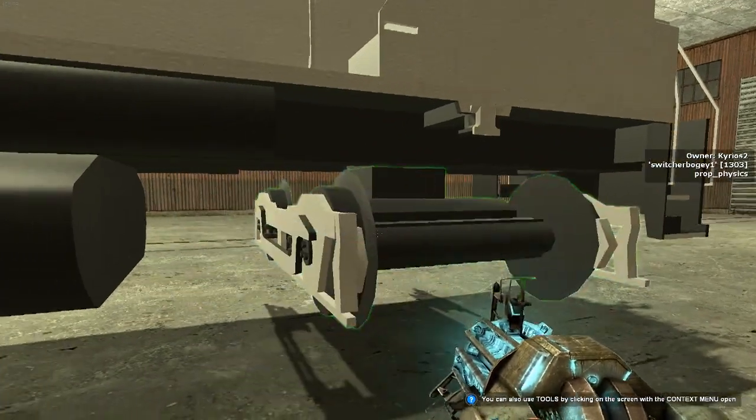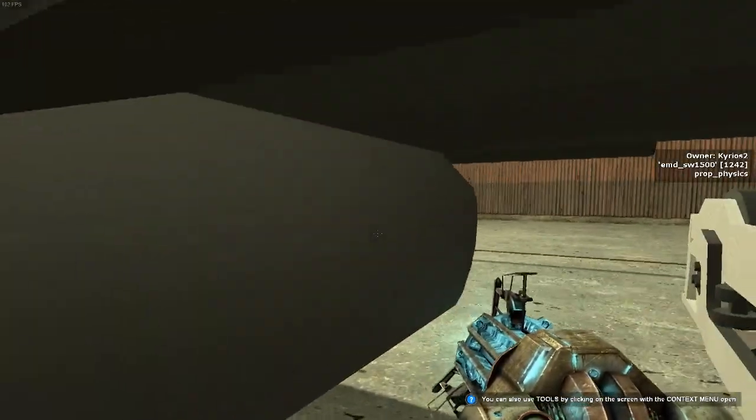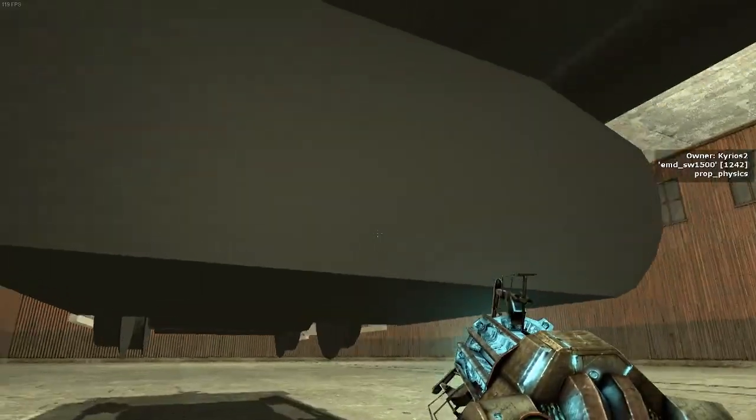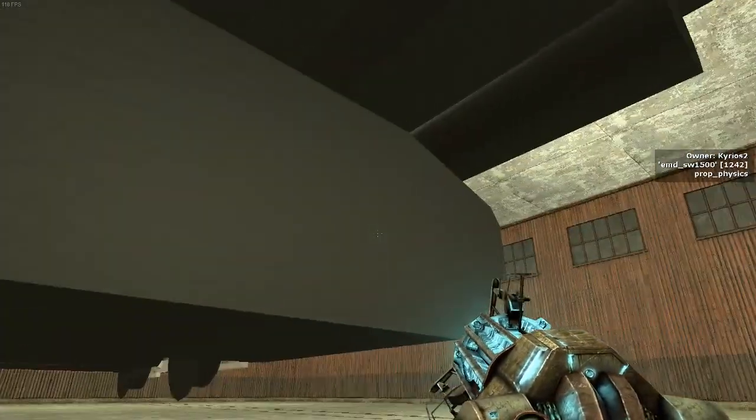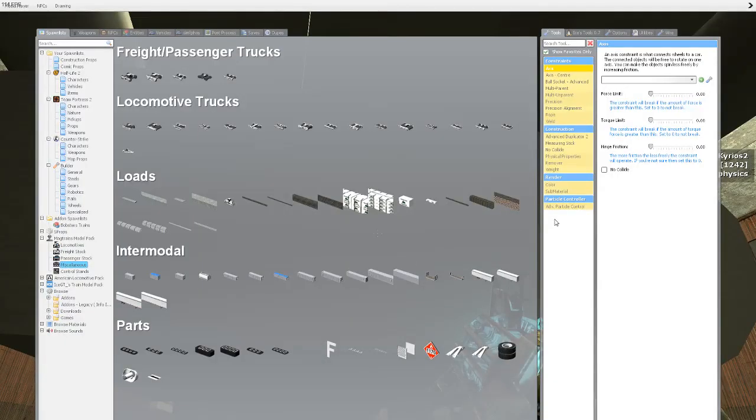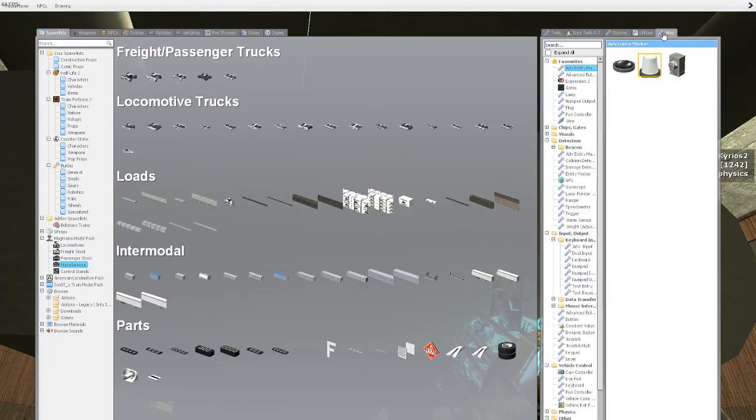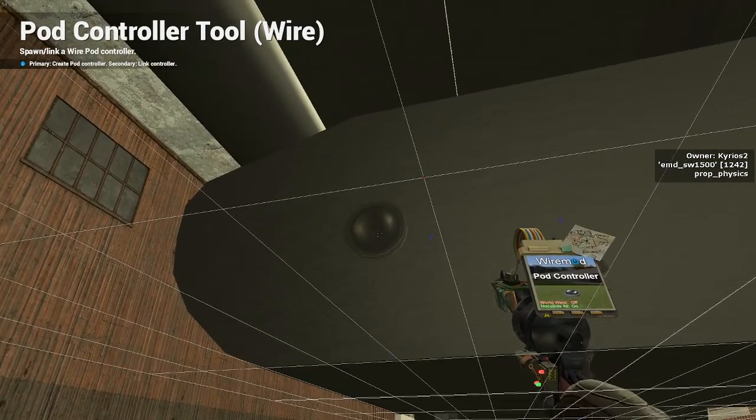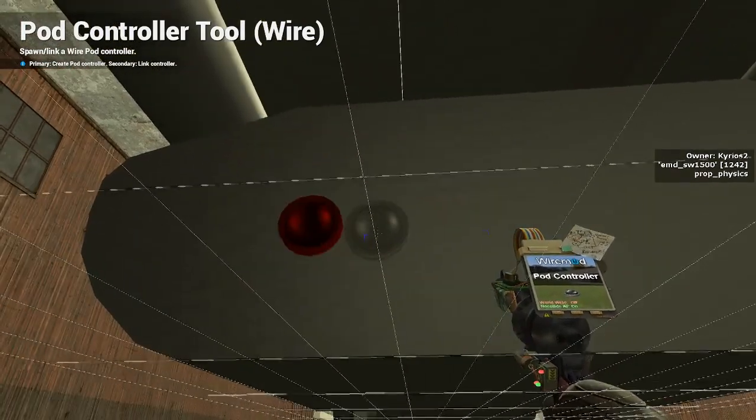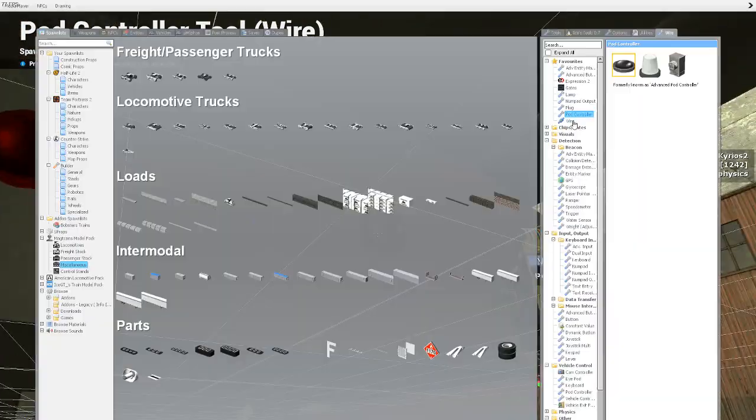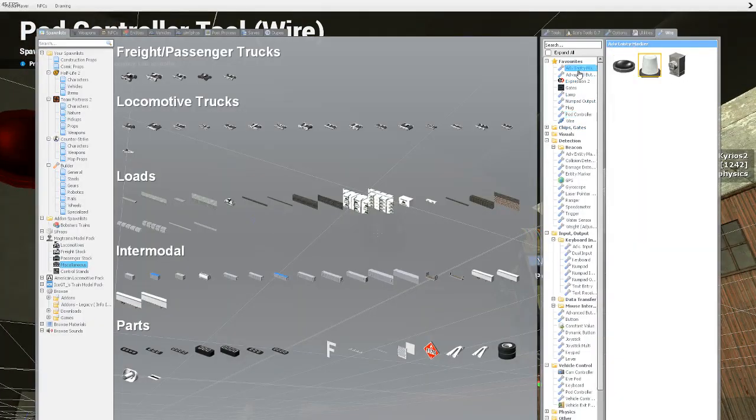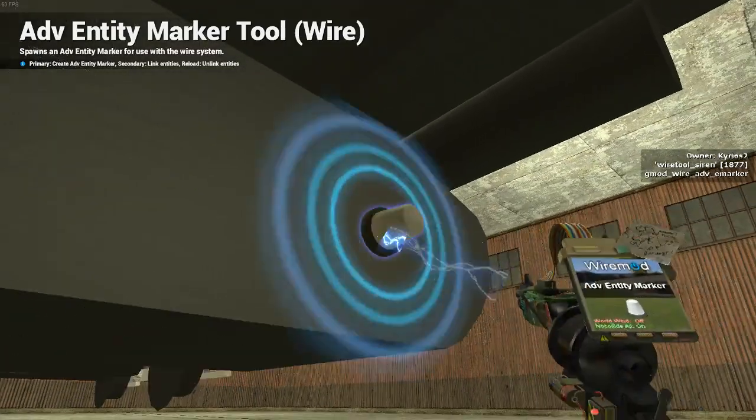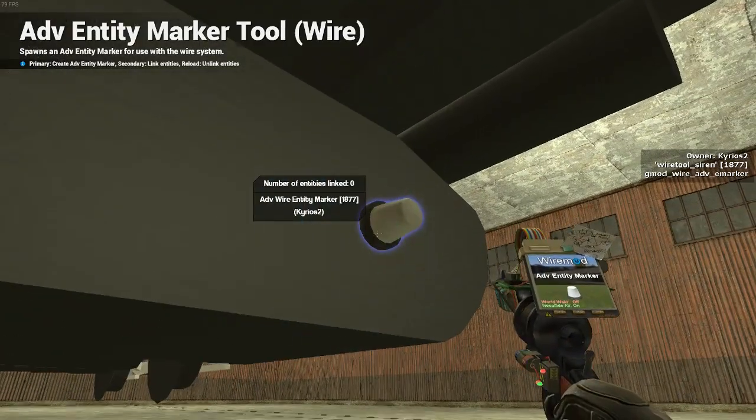Then what you do is you're going to turn this to the side so that way you have some work room. You go to wire, which is the right tab for the most up here. You'll go to pod control. You spawn this first. Spawn it on the fuel tank. Then what you'll do is you'll spawn an advanced entity marker on the right side.